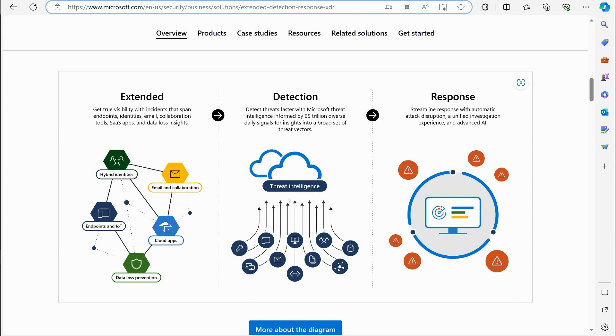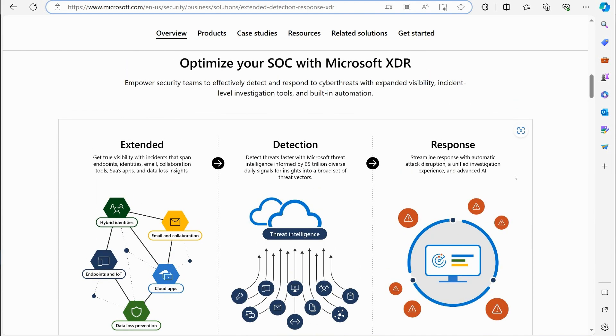They're putting those threats in the databases that are out there. Of course there's the CVE database and all these different databases that Microsoft is pulling from that are worldwide, being able to detect those threats and then provide a response for those threats. That is the idea of XDR.